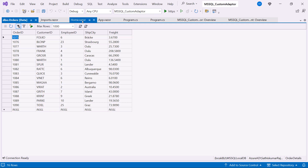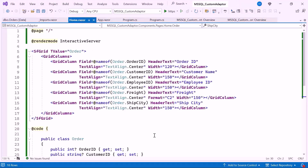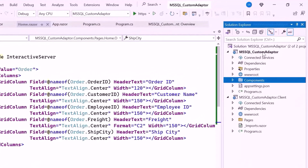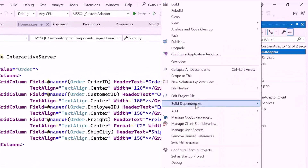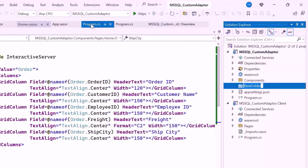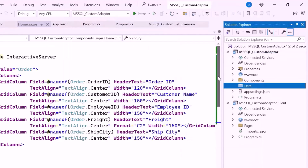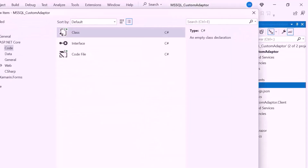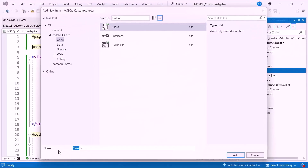I will set up a controller that will pull data from the DB context and pass it to the Blazor application. First, I create a new folder named data within the server-side project. Inside this folder, I add a class named OrderData.